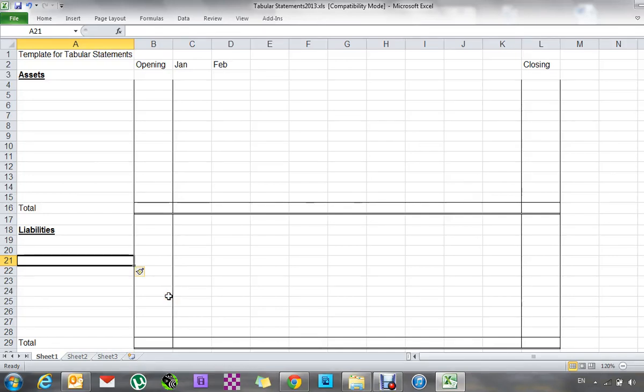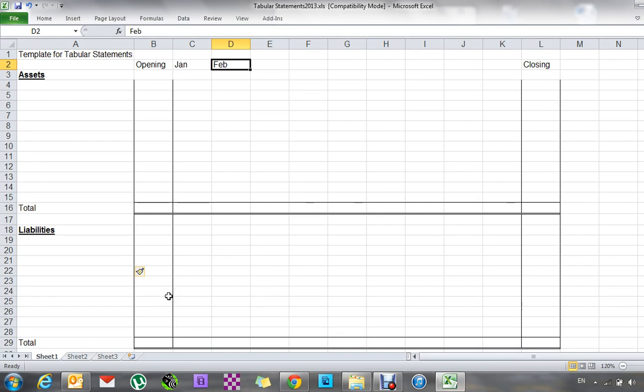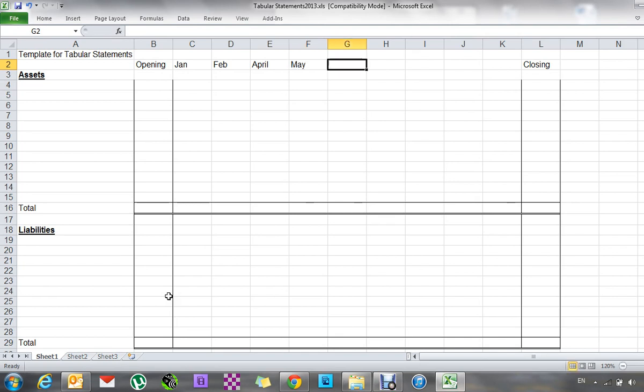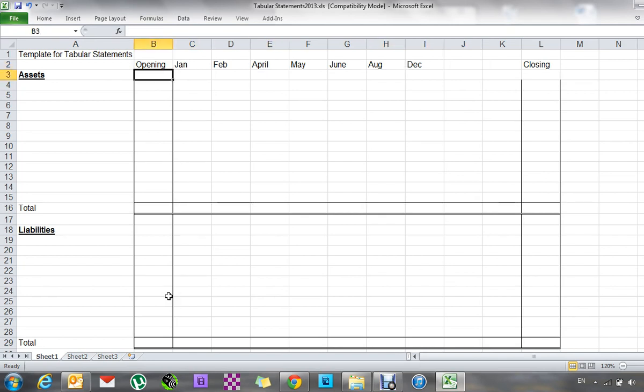This is the 2013 Tabular Statements question. I start off by labeling the top of it. So you've got the opening, January, February, April, May, June, August and December. Now I'm leaving a couple of others just in case there's some that I want to split up into a number of different transactions.